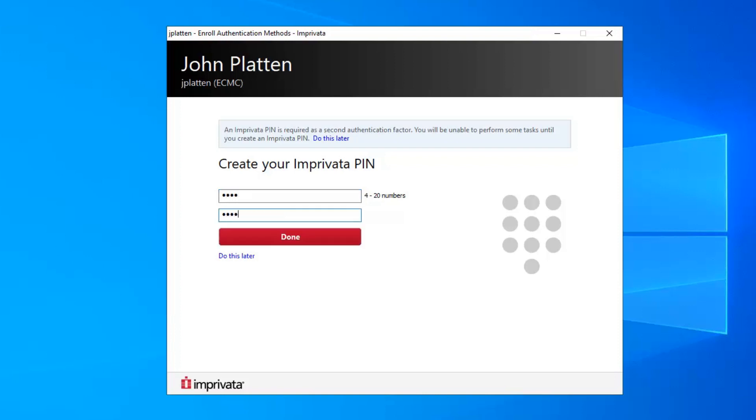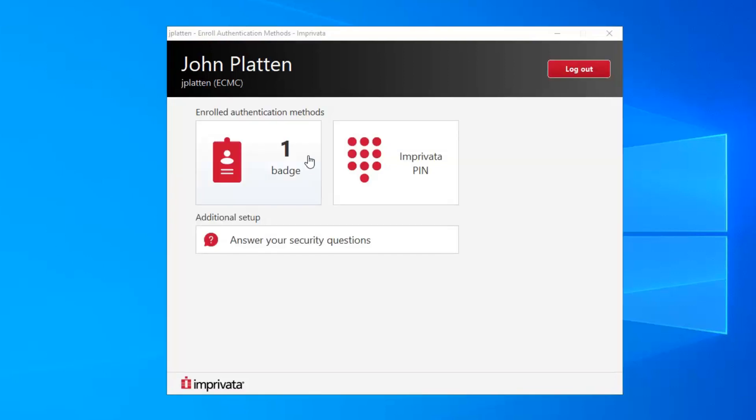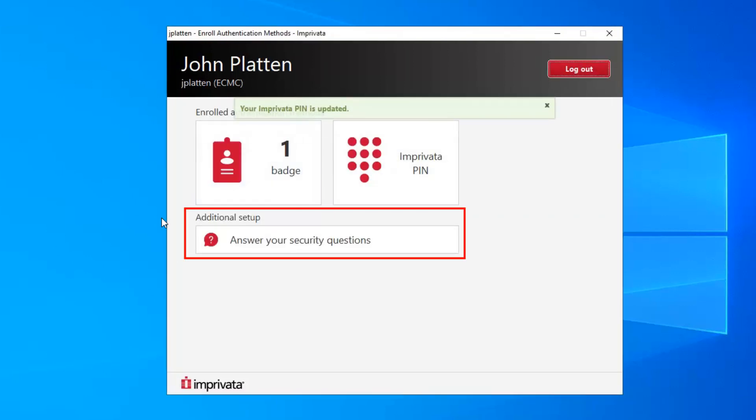Once complete, click Done. Your PIN is now updated and the additional setup that is needed is your security questions.